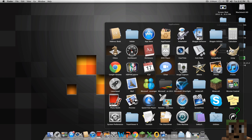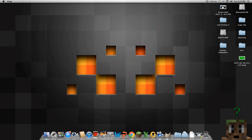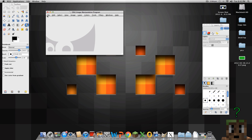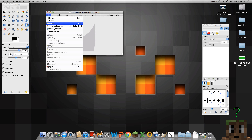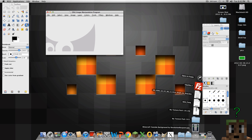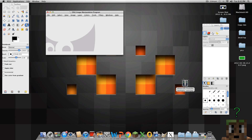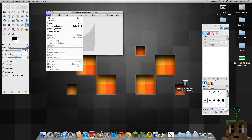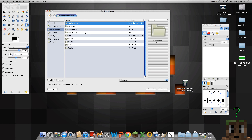Now we're going to open GIMP. GIMP is a free download for Windows PC, Mac OS, Snow Leopard, and Lion. Open the wallpaper you want to use — we're going to open this one right here, the Minecraft YouTube background. Let me see if it has me in it. No, I'm not in the corner.